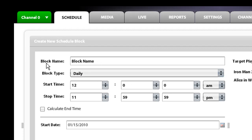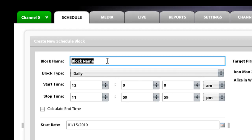So the first thing you're going to go through is the block name and the block name is anything you want to call that block that you are scheduling. We are going to call this block trailers.